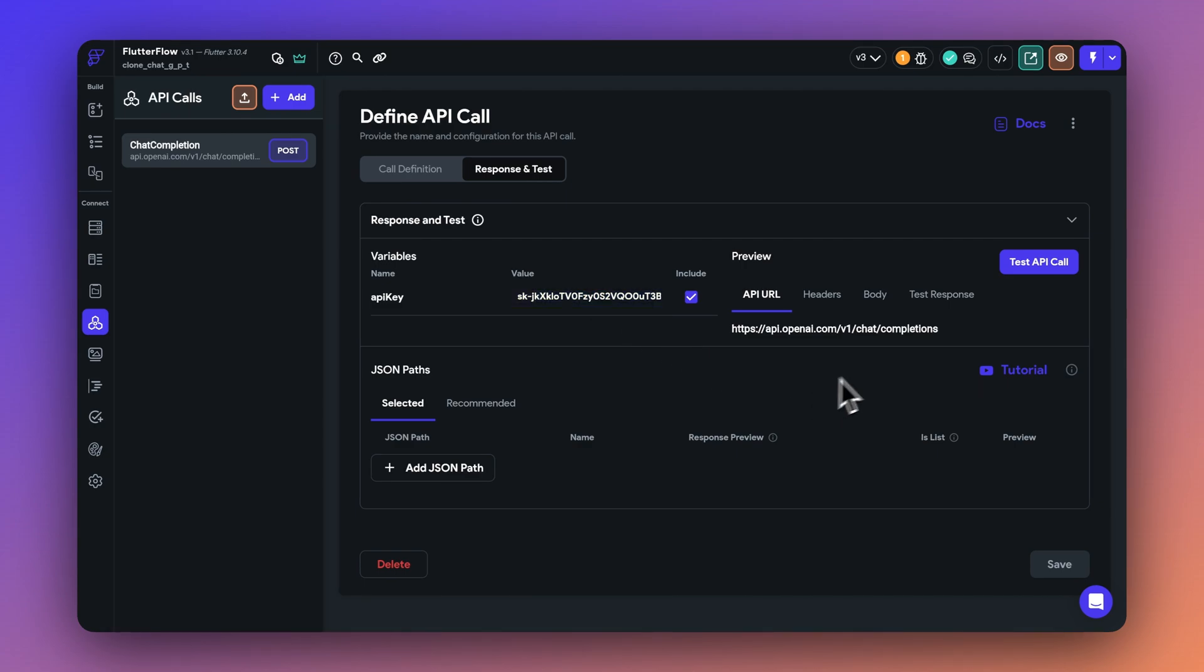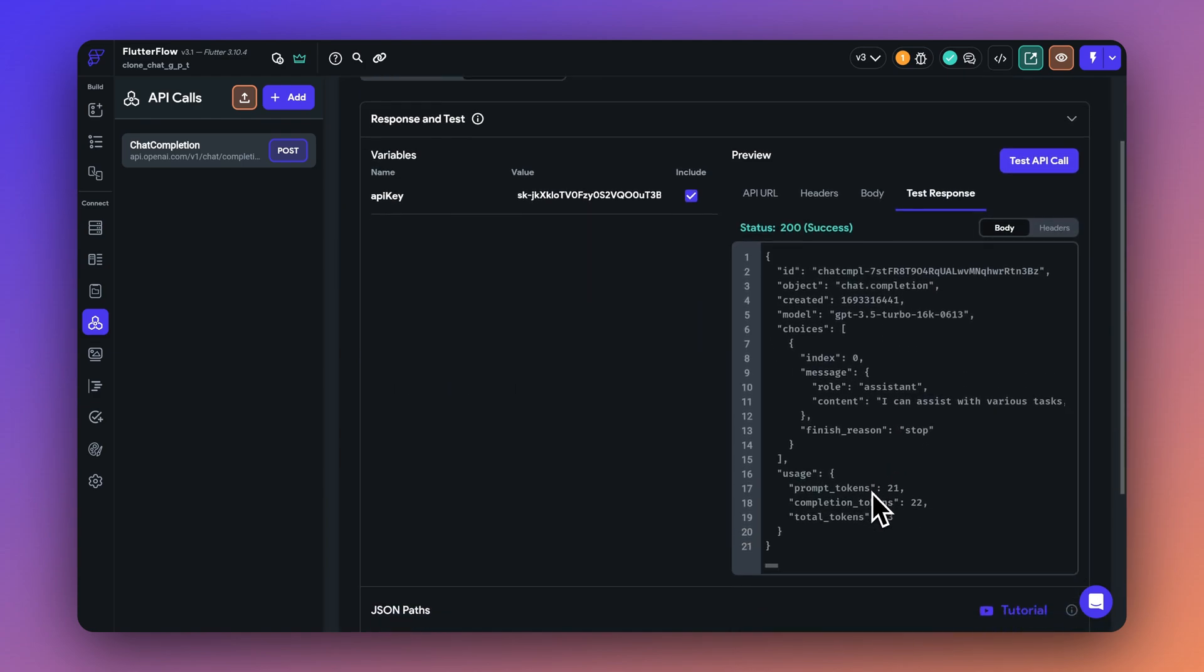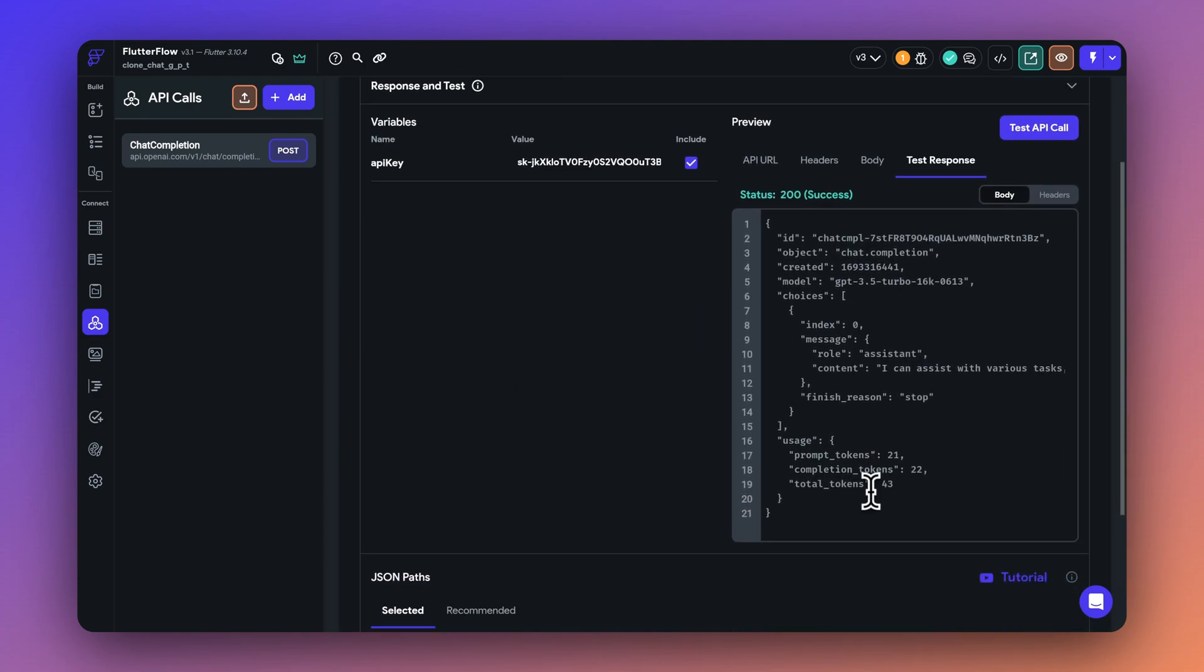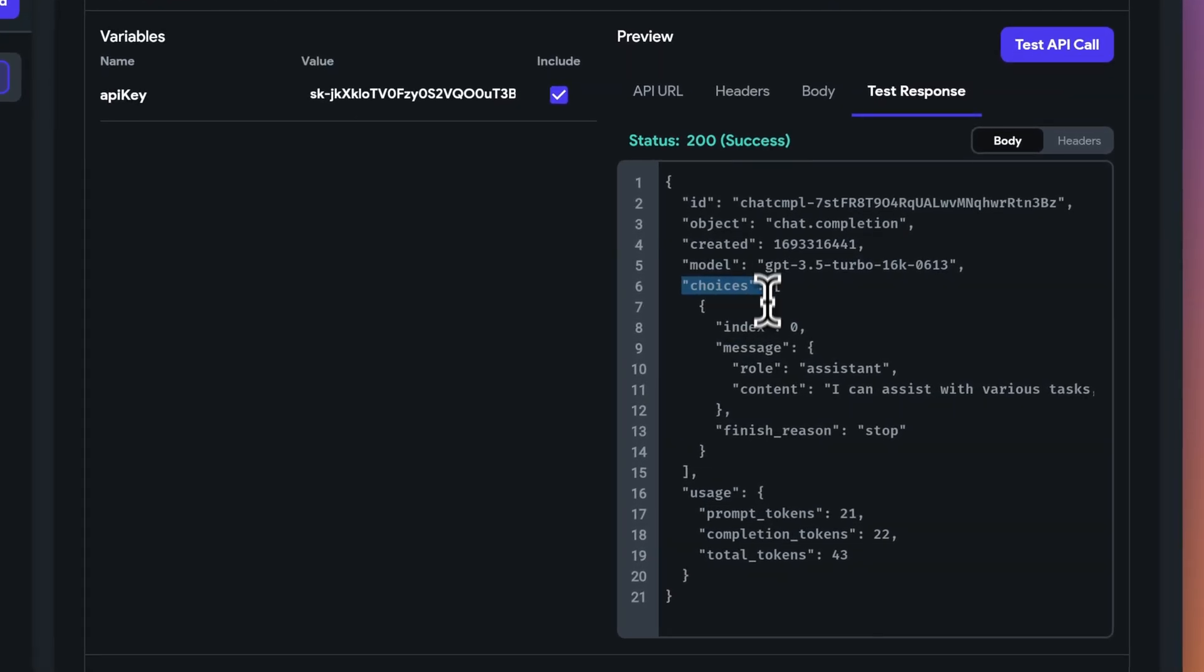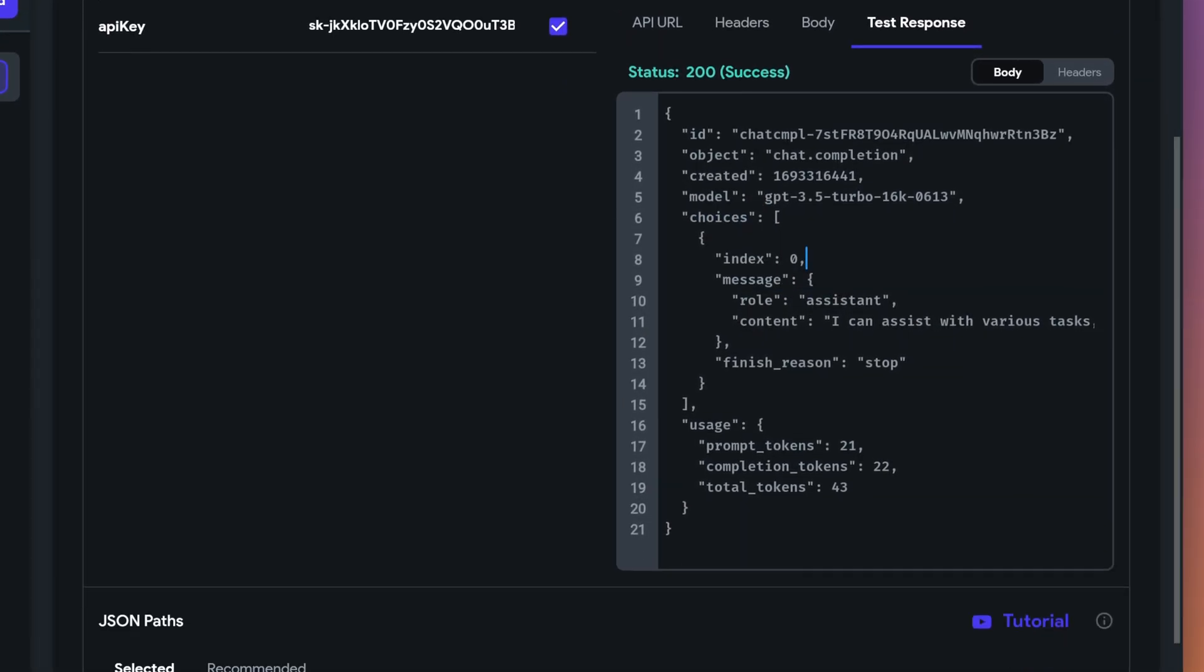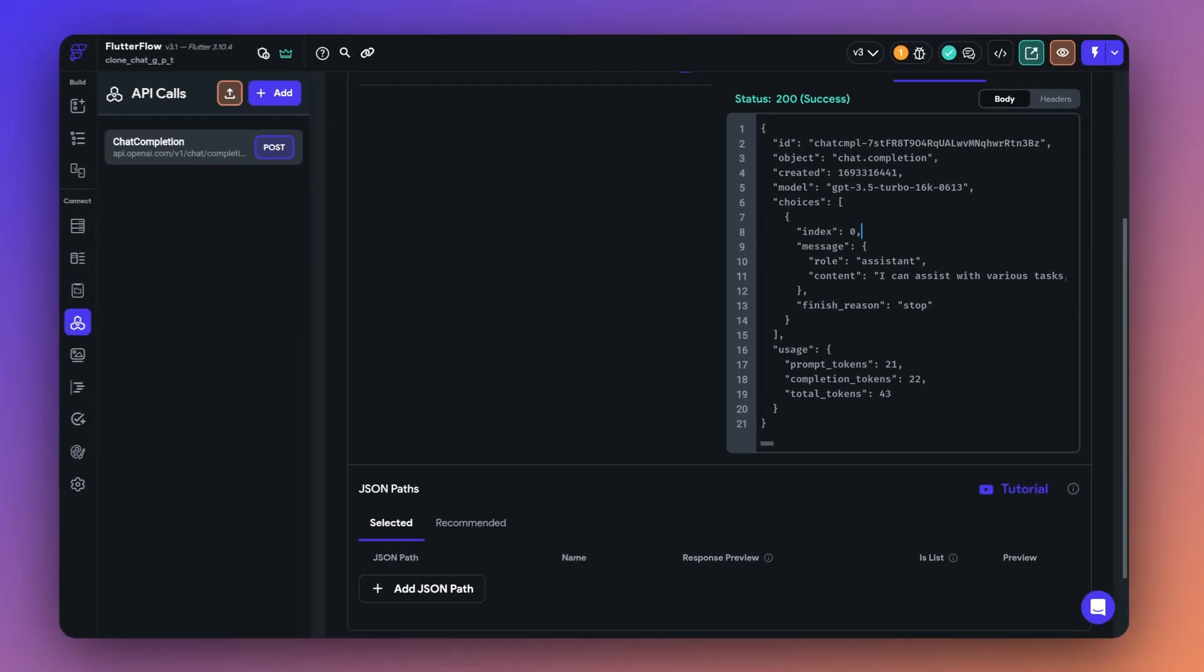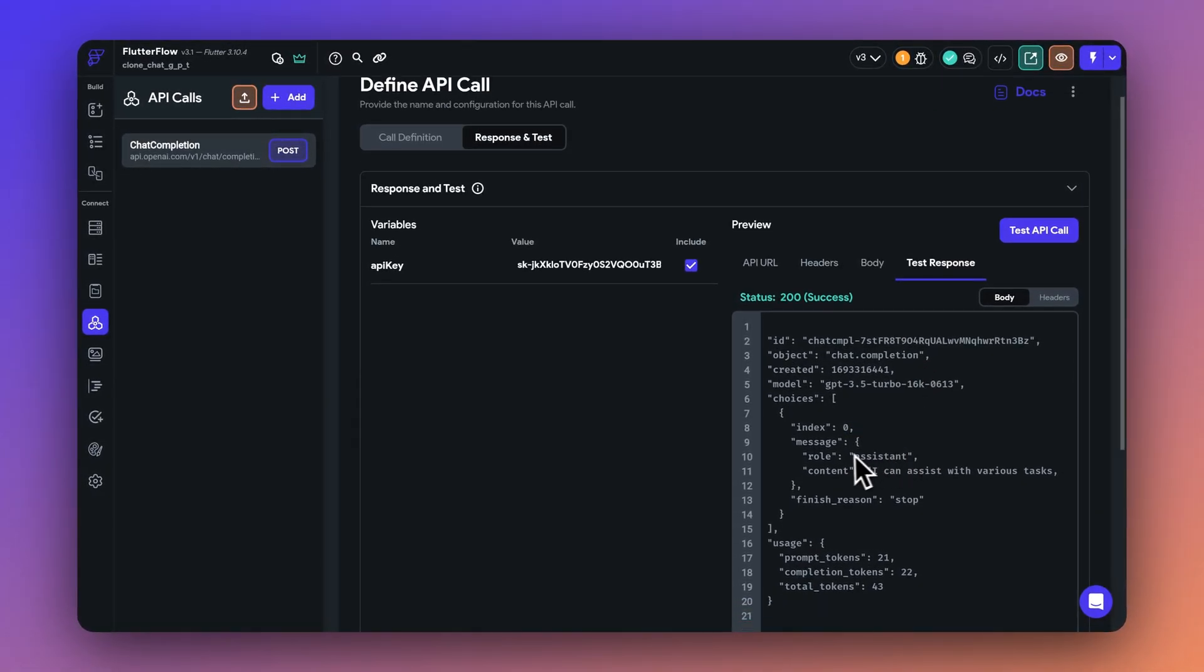So we're going to use the response and test feature. And let's add the API key here so we can test it right now. Let's press the test button. And as you can see, the response is received where you get a list of choices, which has the message. So it is the entire response at once.